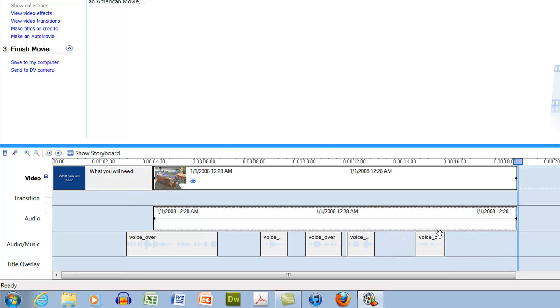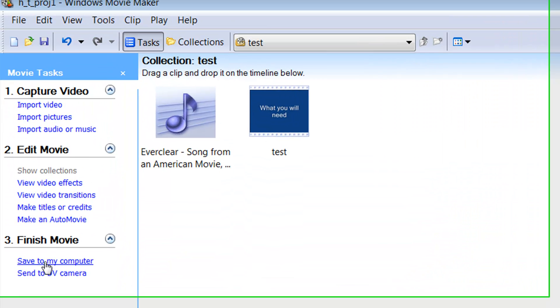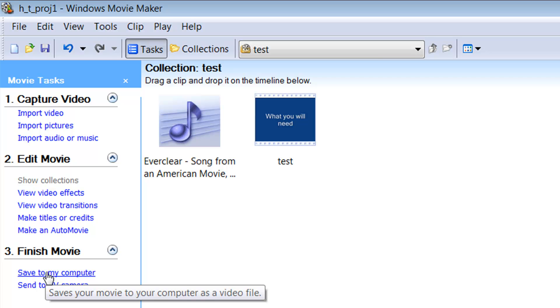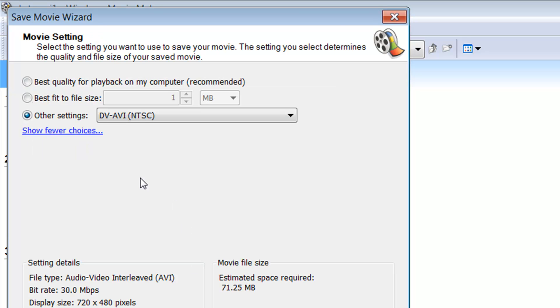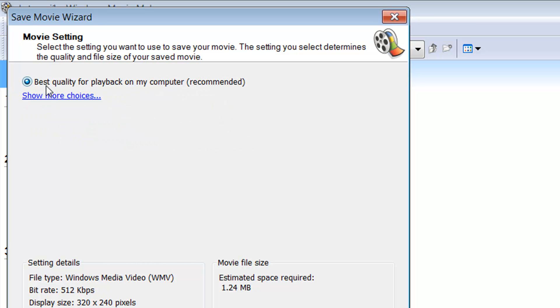So what I'm going to do is export this as a video, and we're going to try to do it as a relatively high quality one. So I'm going to go to save to my computer, and I'm going to call this something, say next.